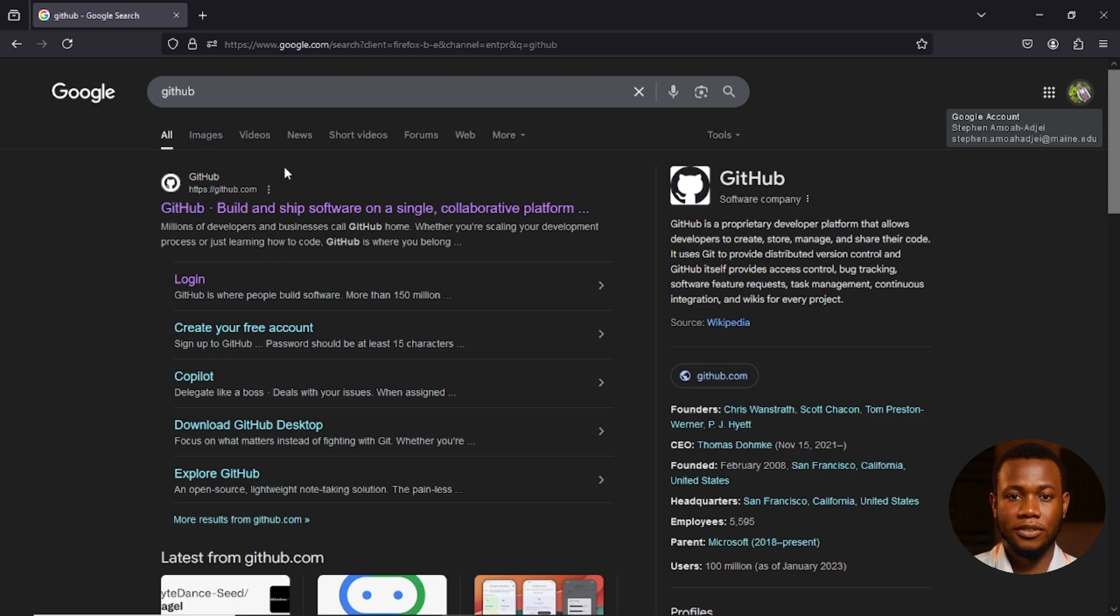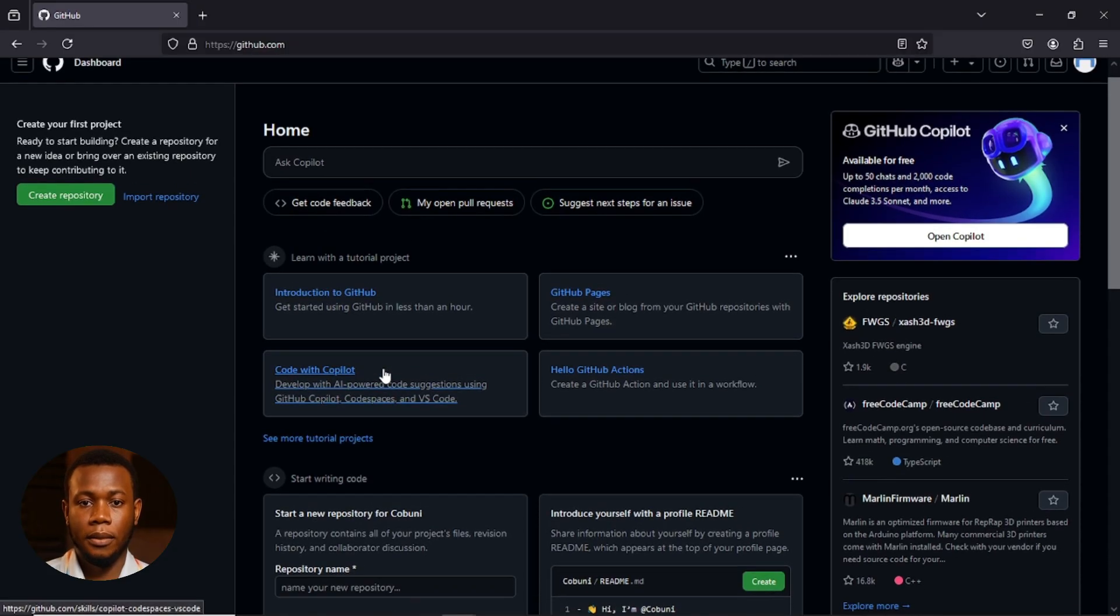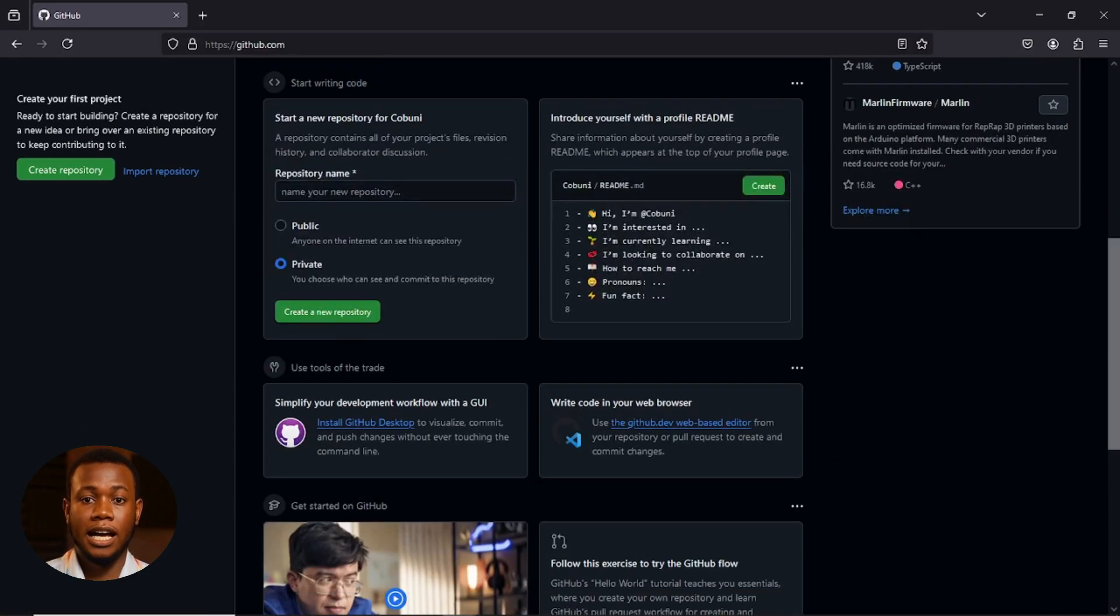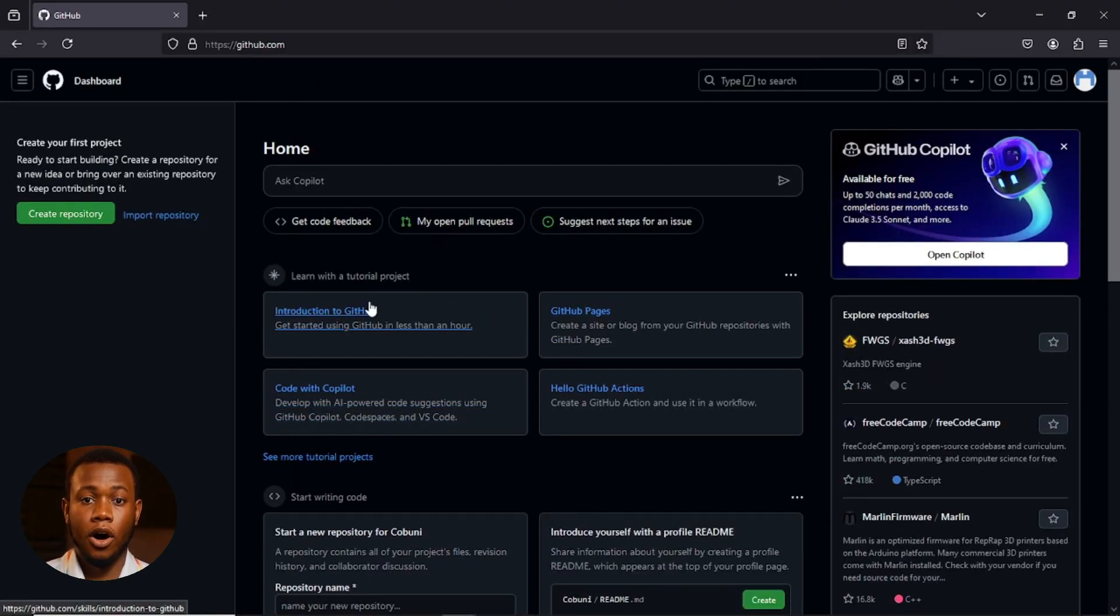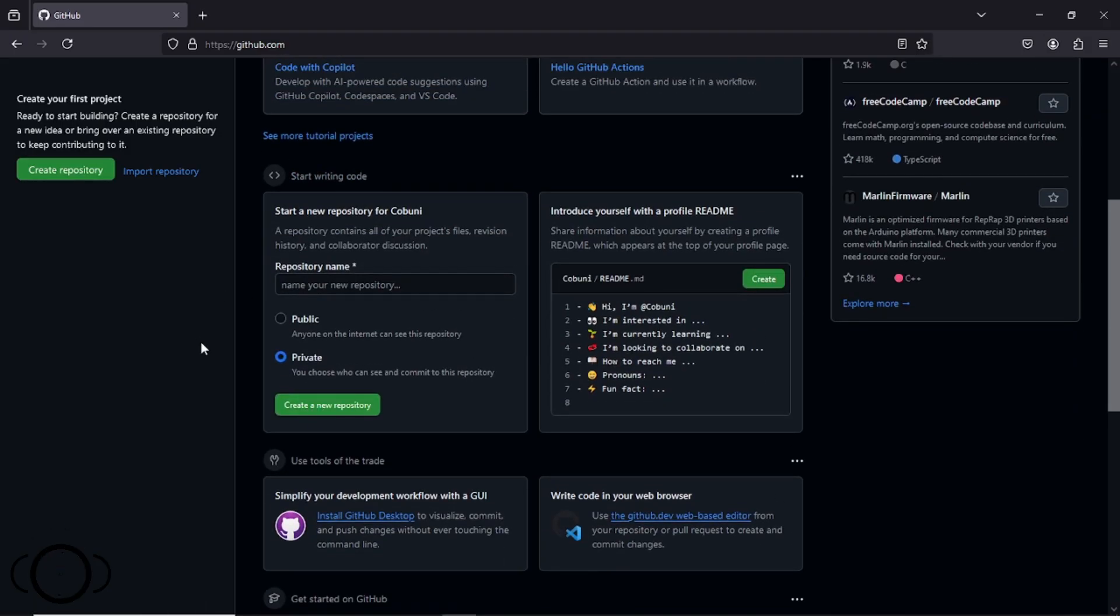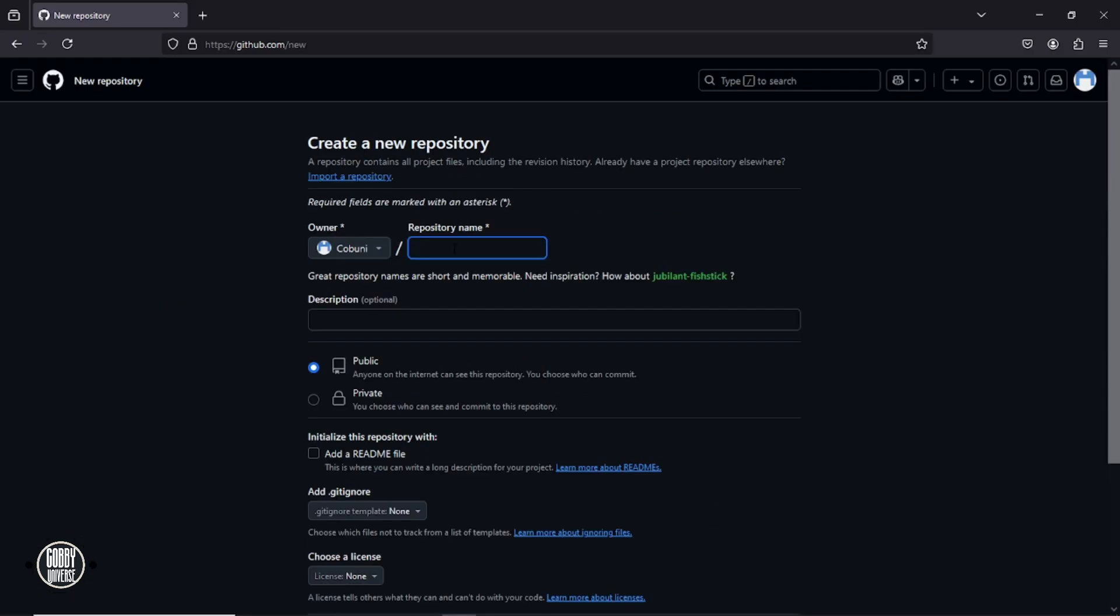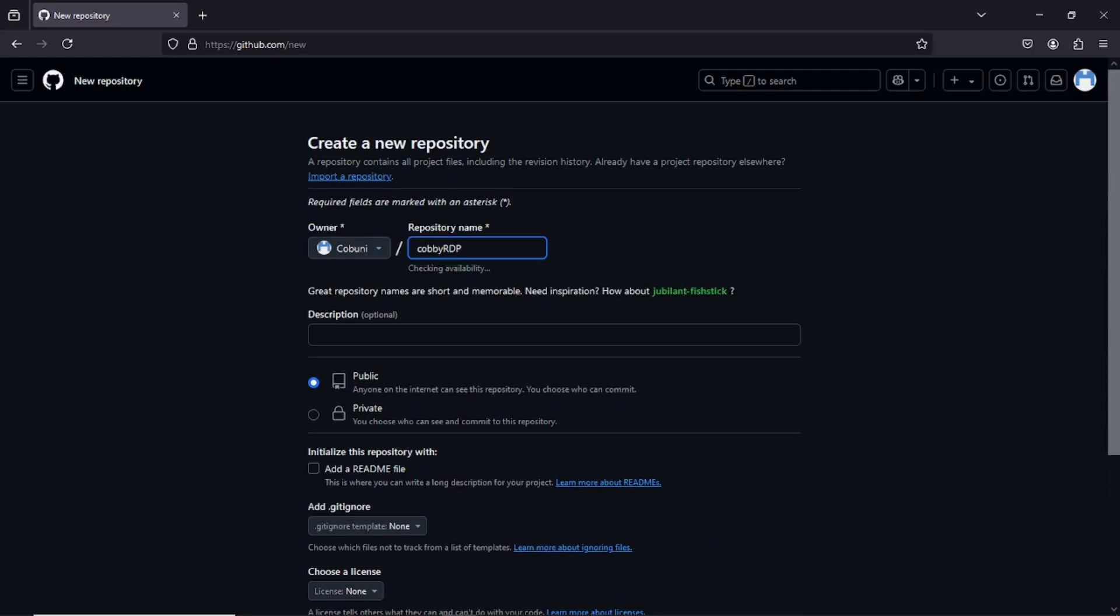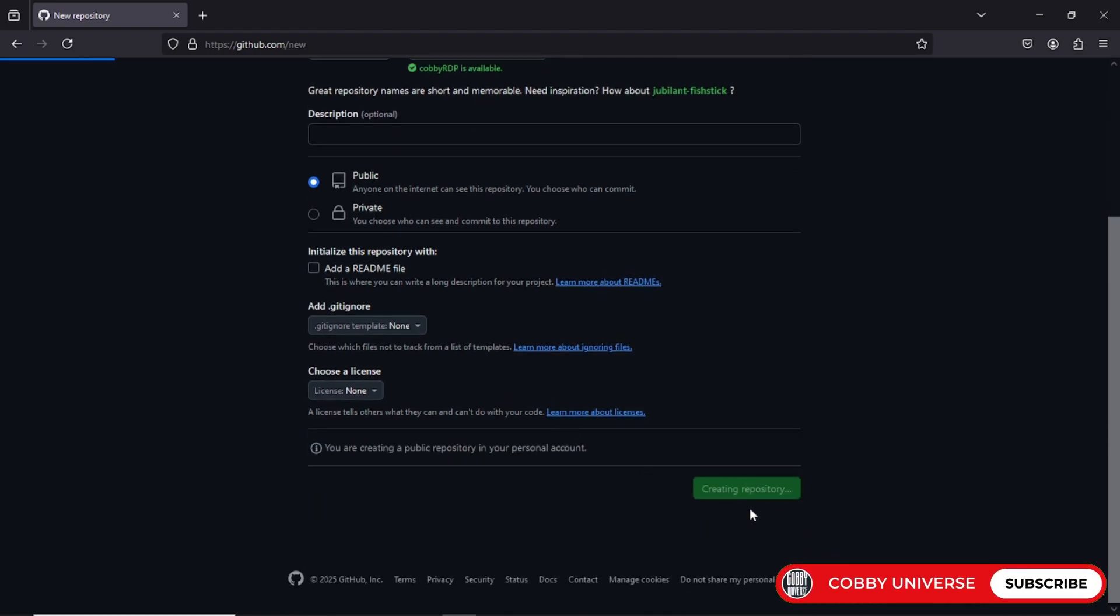First things first, head over to github.com. If you've already got an account, cool, you can use that. But if you want the maximum premium juice, I highly recommend creating a fresh account. Trust me, it works smoother with a brand new one. Now let's get to the good stuff. Click on create repository. Give it a name. I'll go with copy RDP. But hey, don't copy mine. Be original. Once you've named it, go ahead and hit create repository.